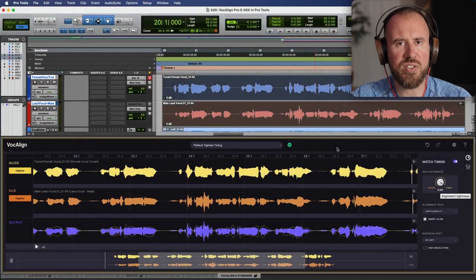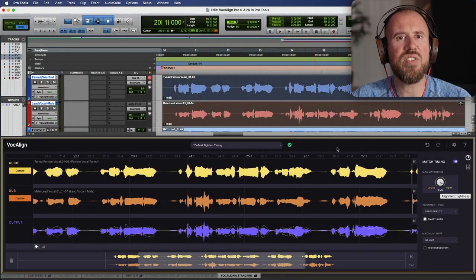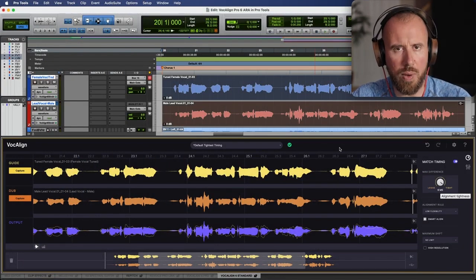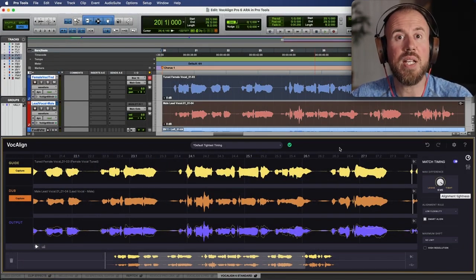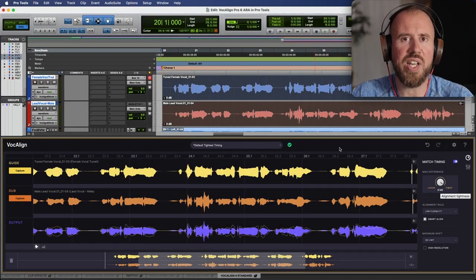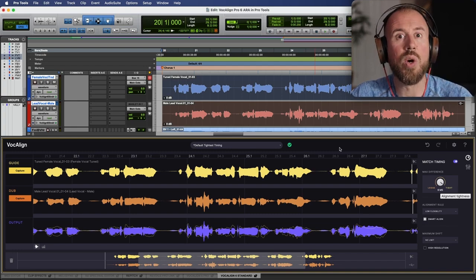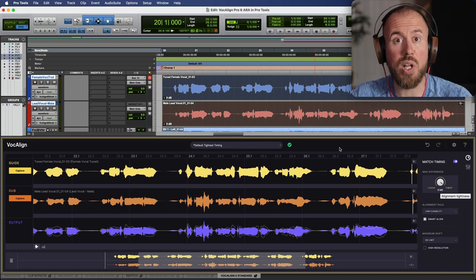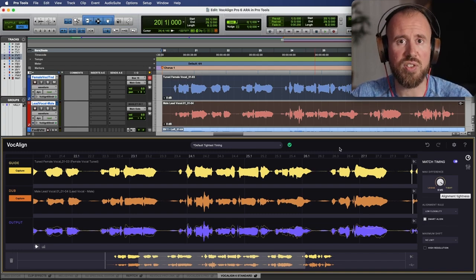Let's take a look at some of the key differences and reasons to upgrade from Vocaline Project 5 to Vocaline 6 Standard. For Vocaline 6 Standard and Vocaline 6 Pro, these both feature a dark mode GUI. This can be a little bit easier on the eyes, especially if you're working late or working in super long studio sessions.